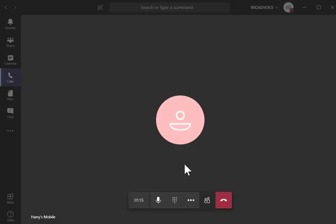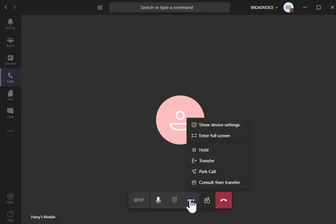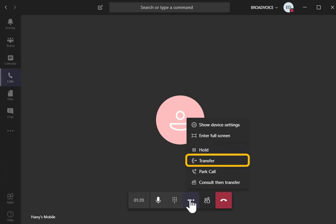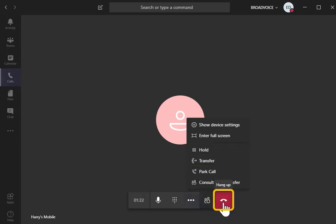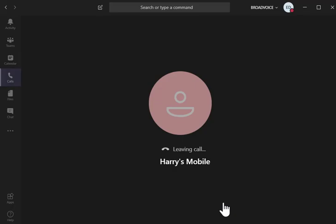If using the Teams softphone, you'll be able to place the call on hold, transfer it to another destination, or simply end the call.